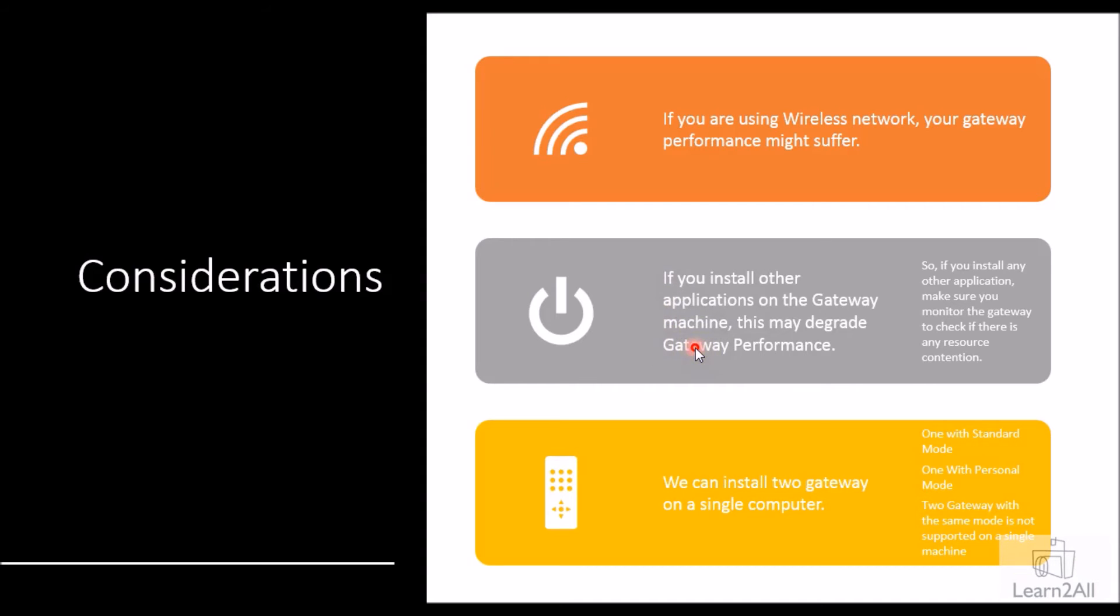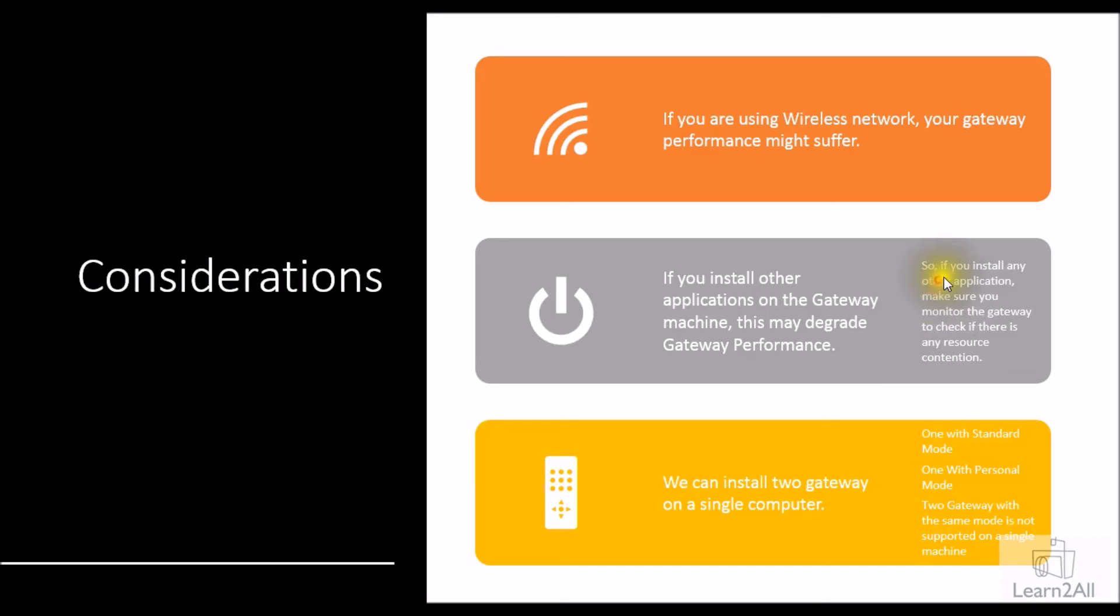Seventh, if you install other applications on the gateway machine, this may degrade the gateway performance. For example, if you're installing a gateway on a Windows 2012 R2 server and you've installed other applications like Visual Studio or Adobe Photoshop, this may decrease your gateway performance. So if you have installed any other applications, make sure you monitor the gateway to check if there is any resource contention or not.